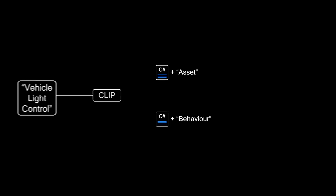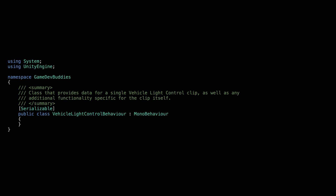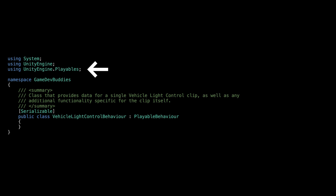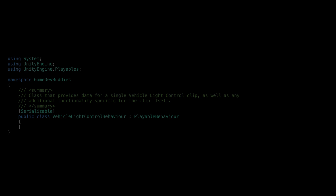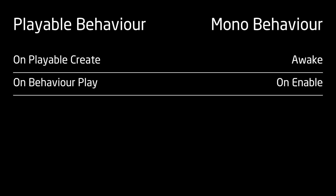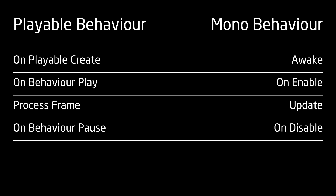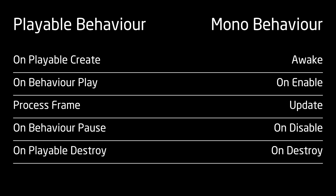Let's fix that. As mentioned in the overview, clips are created by specifying two scripts: one for data and one for behavior. Let's start with the behavior. We need to create VehicleLightControlBehavior as a subclass of the PlayableBehavior class, which is defined inside the UnityEngine.Playables namespace. You can think of the PlayableBehavior class as something similar to a MonoBehaviour class — it gives access to methods like Update, Awake, or OnEnable, and its exposed data is shown in the inspector.